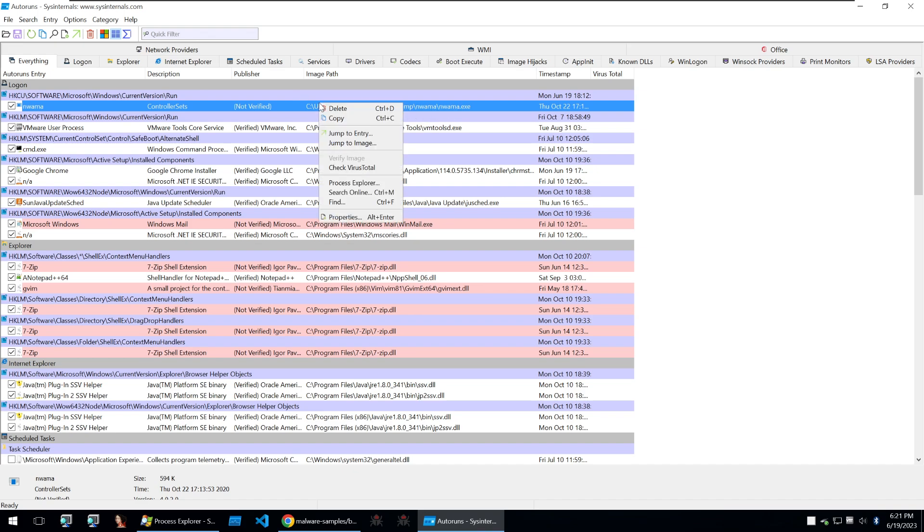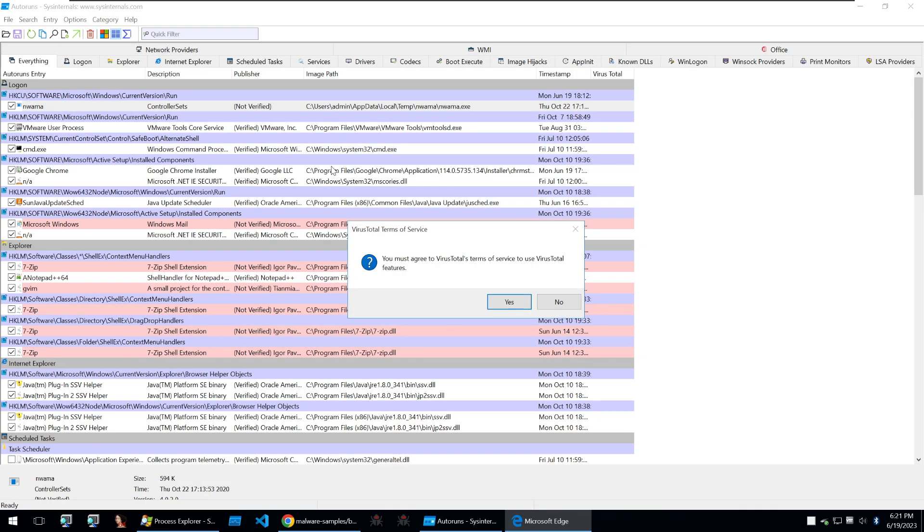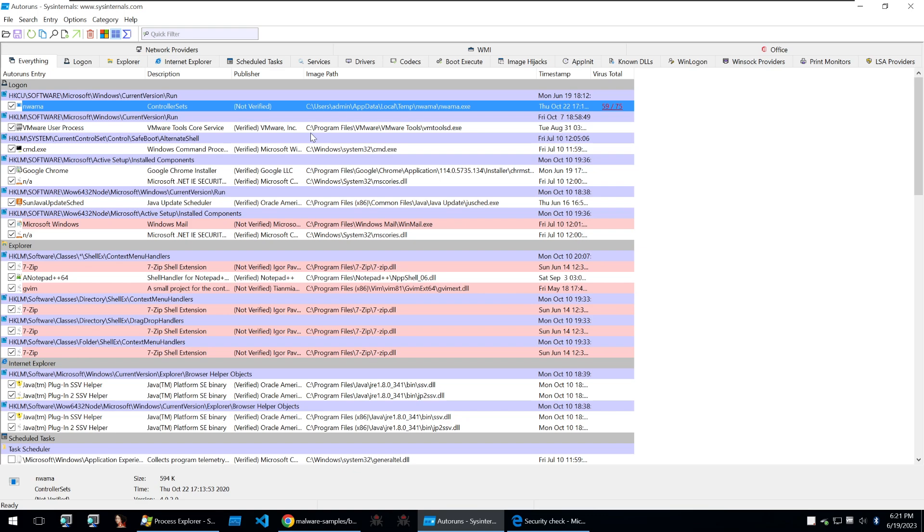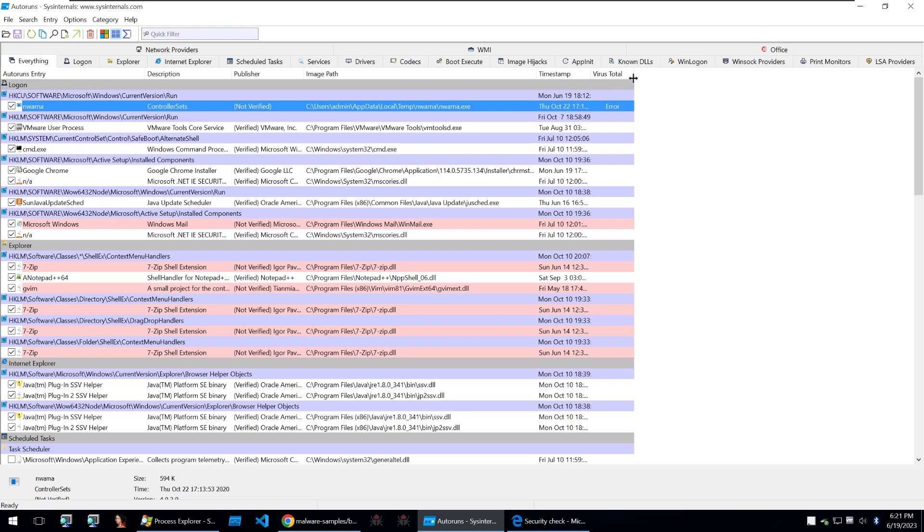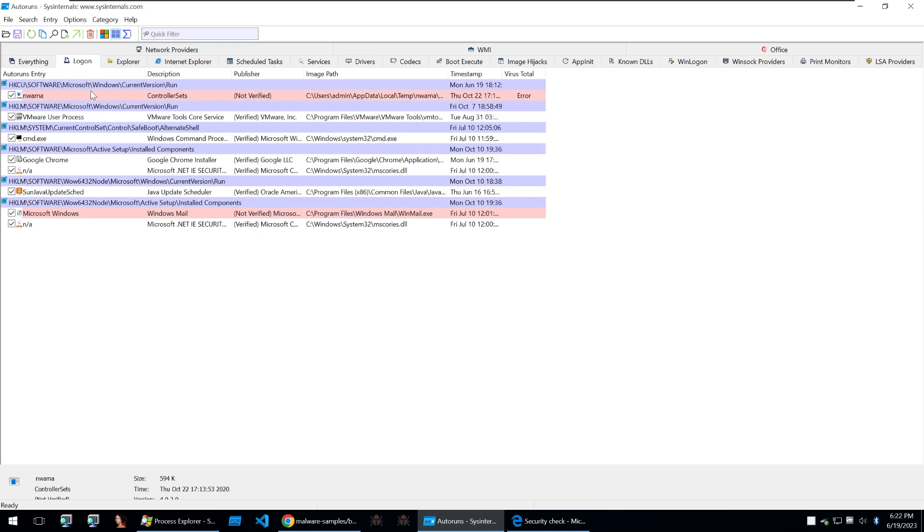Of course this is our malicious file and if you wanted to you could jump from different tools in the system internal suite to one in the other so that you could check out more things. And again we also have virus total built into this tool so we can always submit it to that as well.